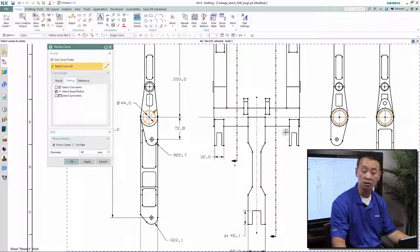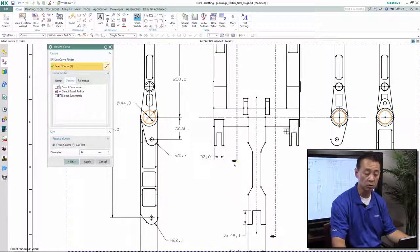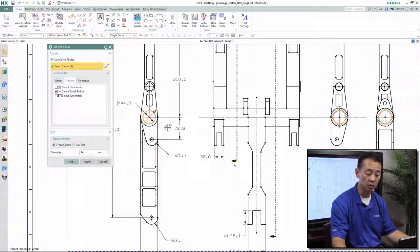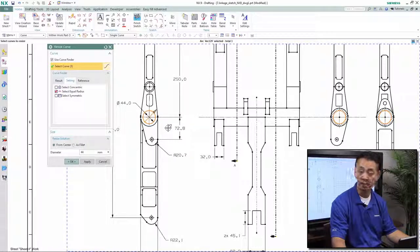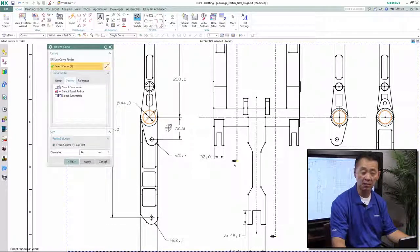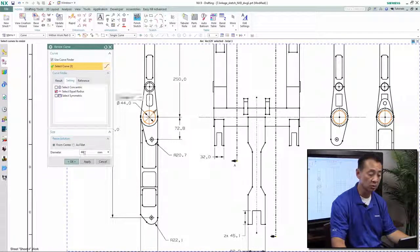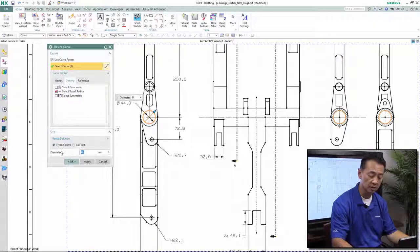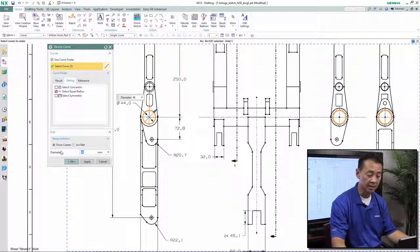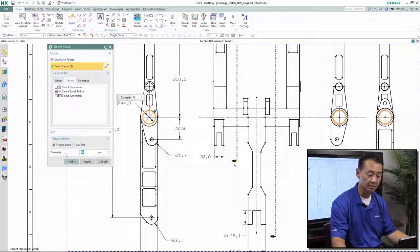It looks like it's associated to the original view, but these views are all independent. That's how they were created. In this case, we want to change that information by increasing that diameter.